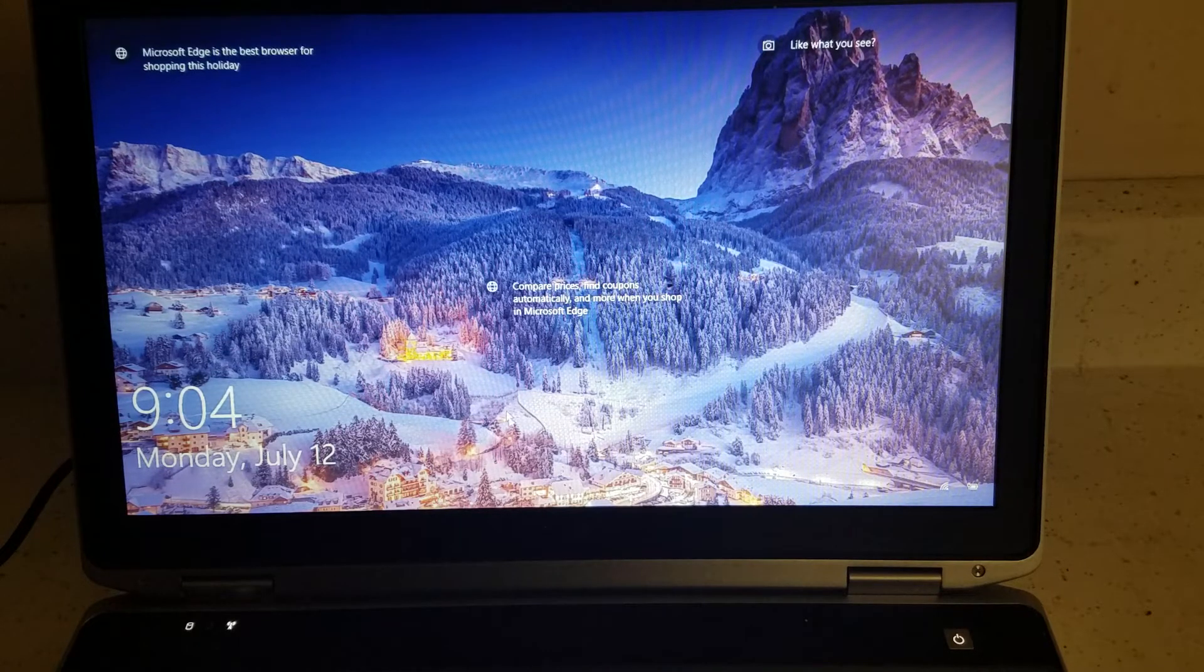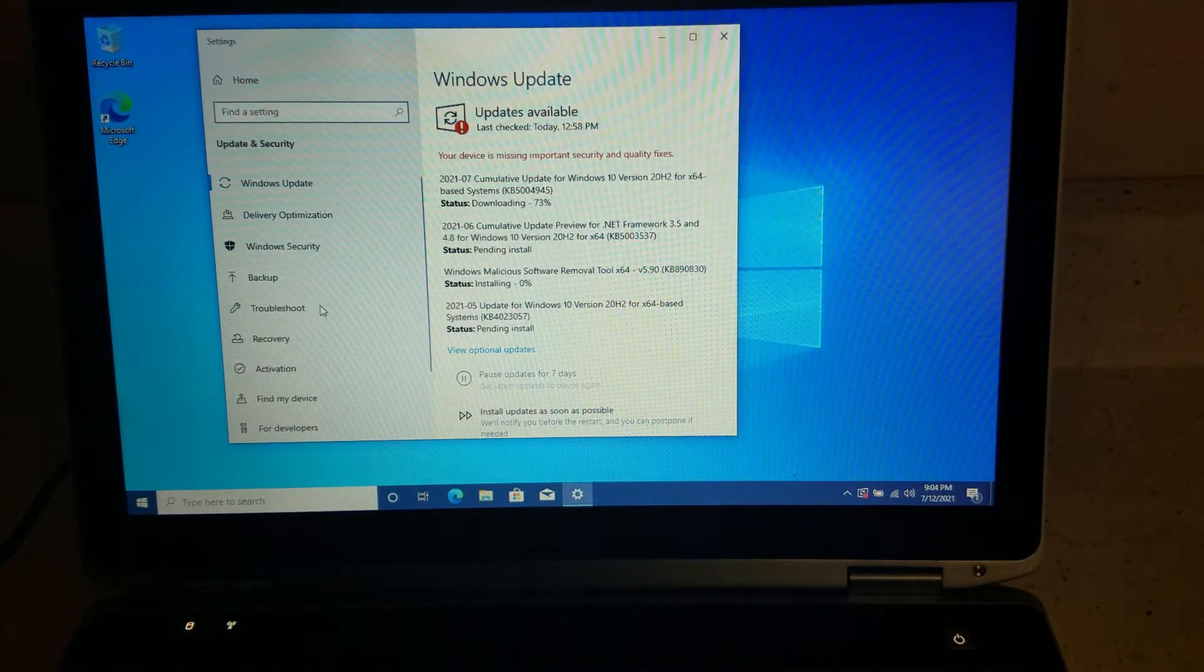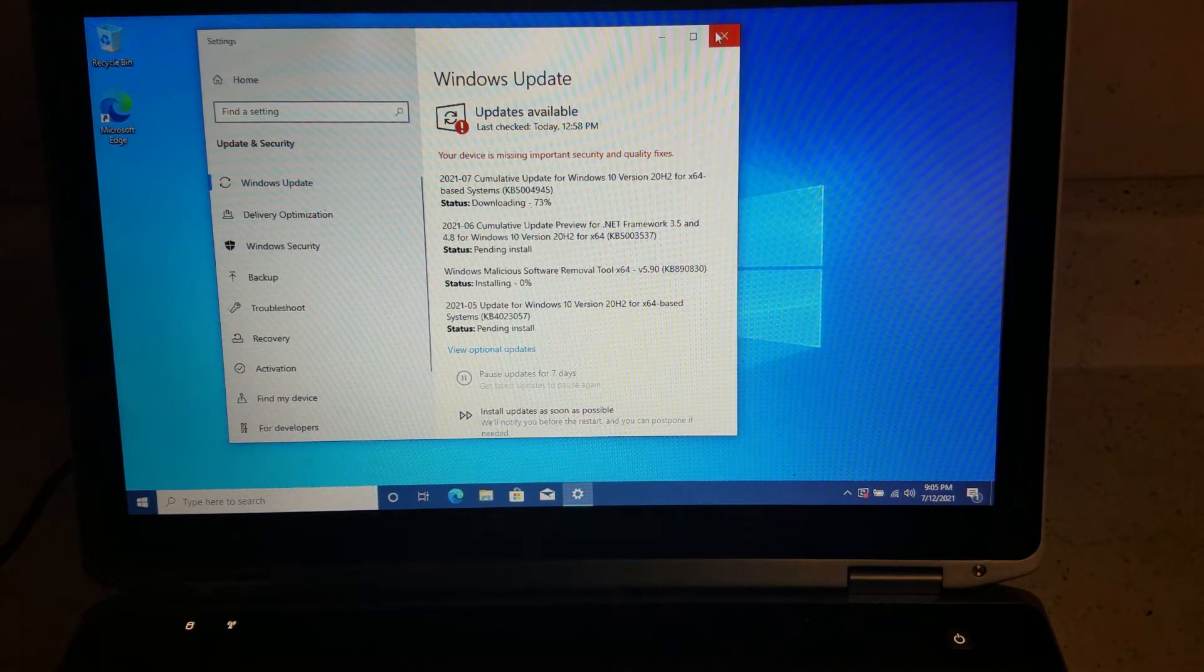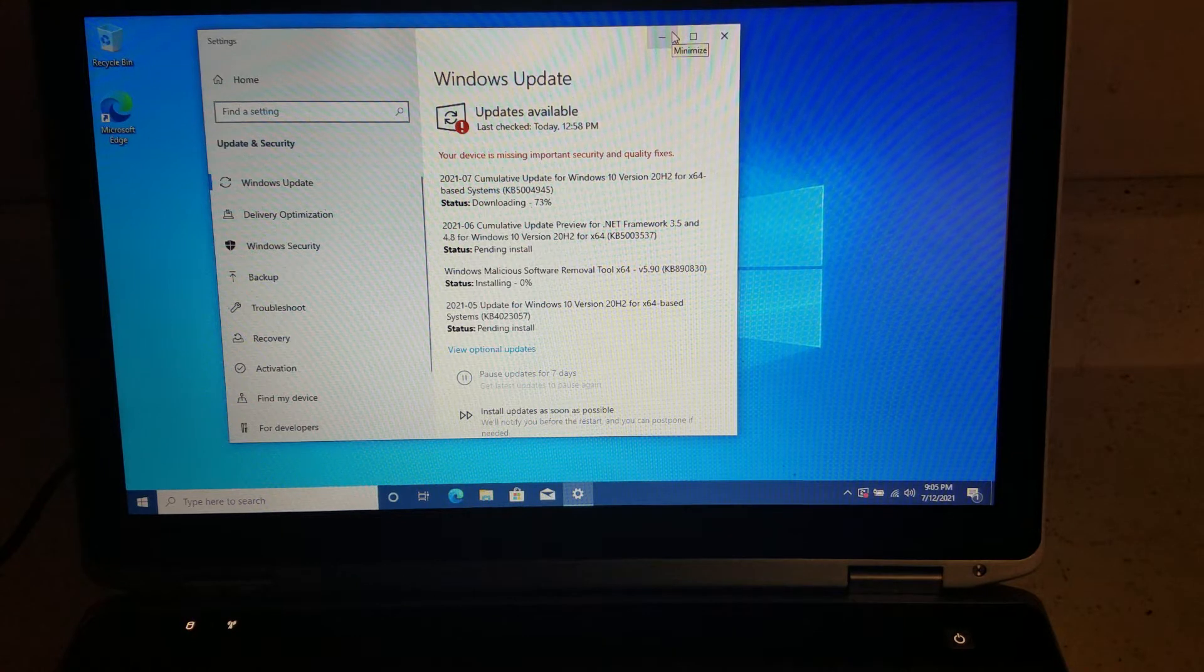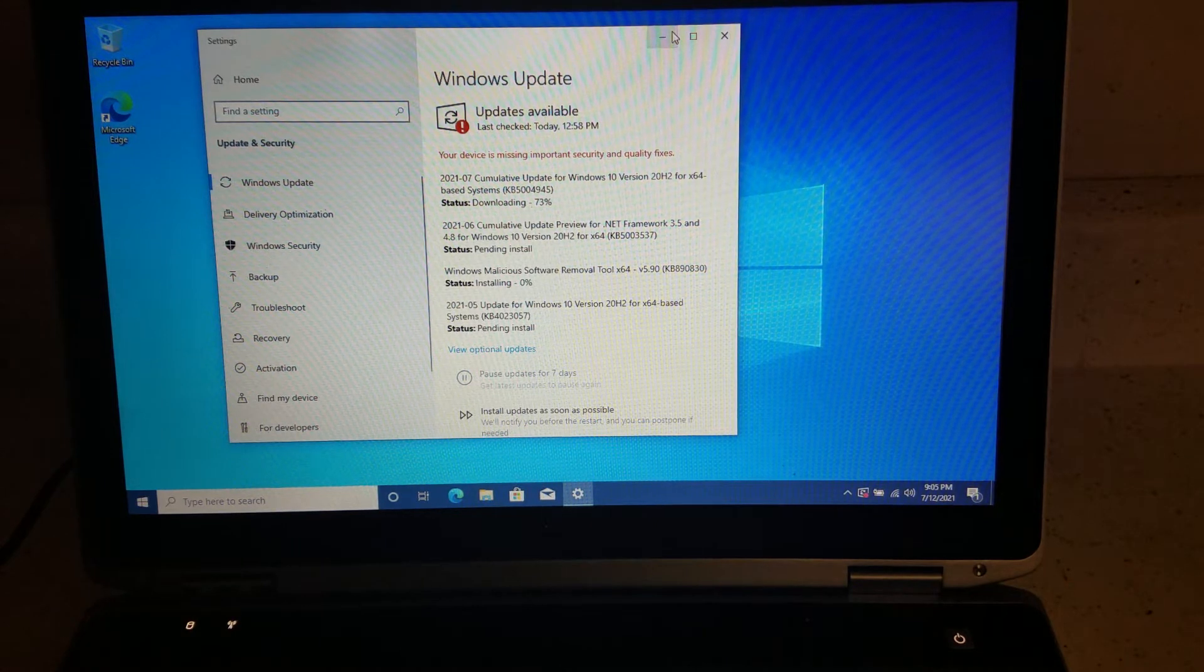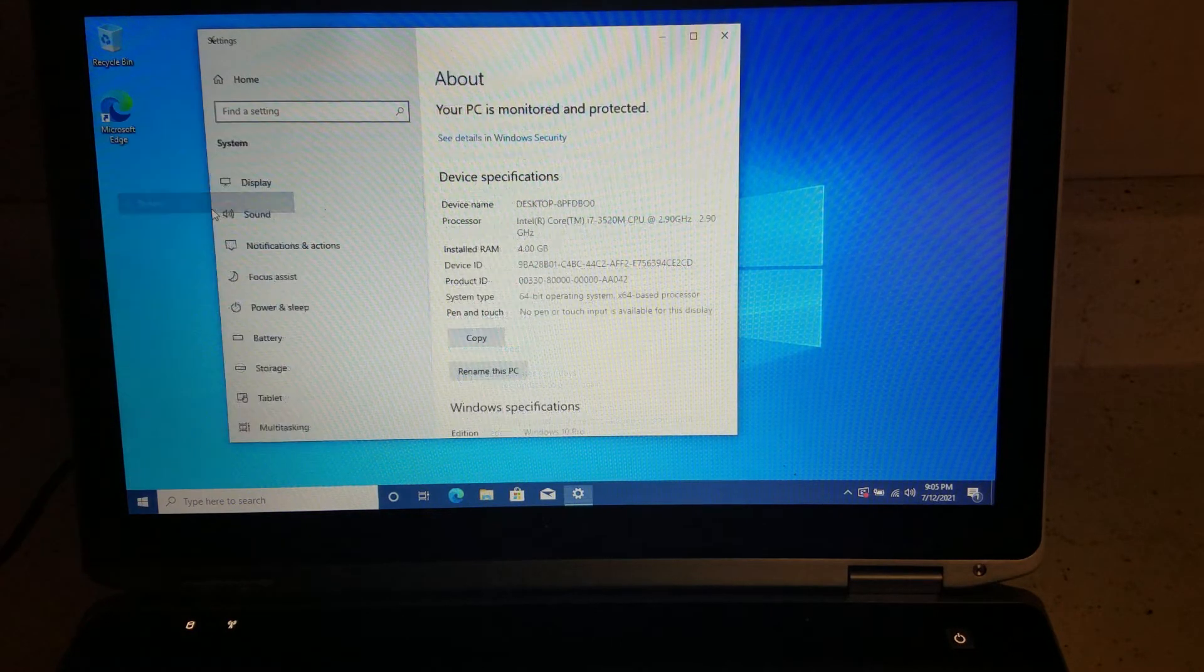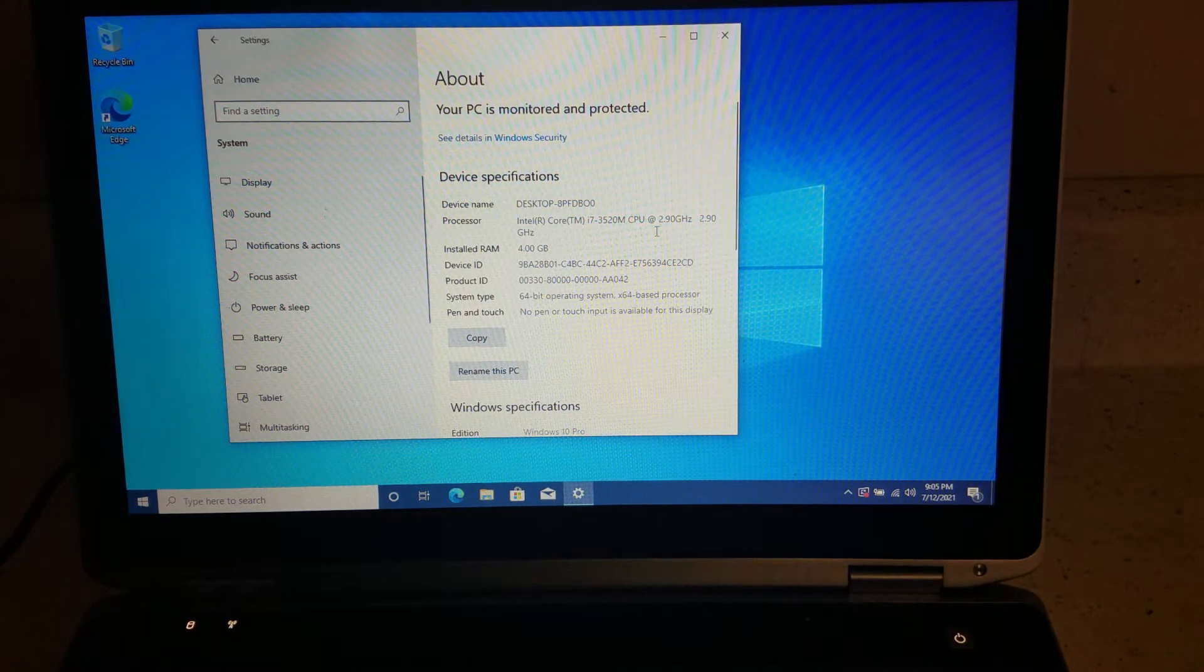It's a pretty good computer, so let me show you what it is in it already. So you go into right-click on the Windows sign and then go to the System, and it will tell you. Just give a second. All right, you see it has 4GB RAM.